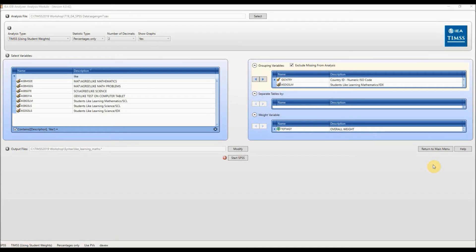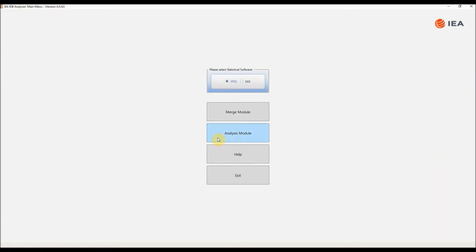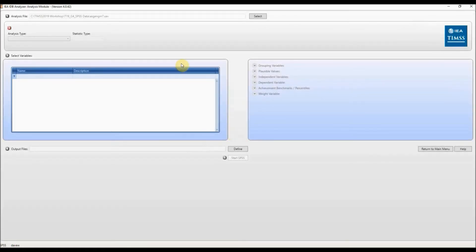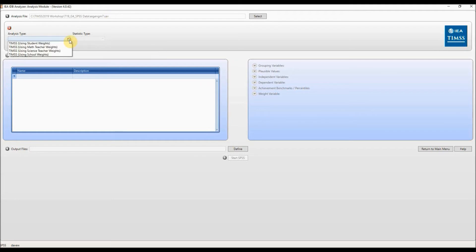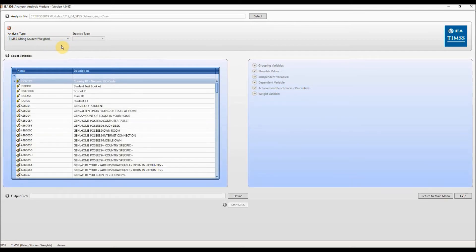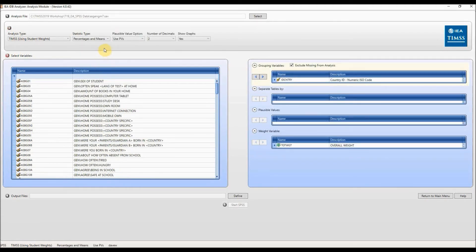Returning to the analyzer, we now look at how maths attainment varies by how much students like learning maths. Click on the return to main menu button and again click on analysis module. Select the same file again, ASGENGM7 — this should already be listed as your selected file. For analysis type we again select TIMSS using student weights. But for statistics type we want percentages and means, so we're going to look at the percentage of students by how much they like learning maths and the mean achievement for each group. When you have done this you will get the same options for number of decimals and whether you want to show graphs in your output file.